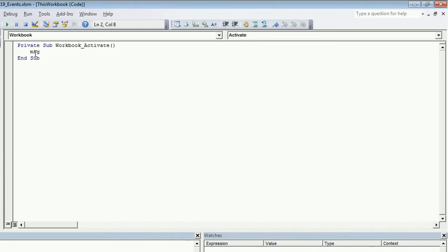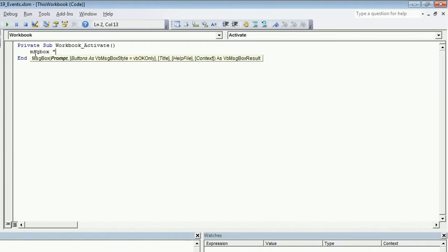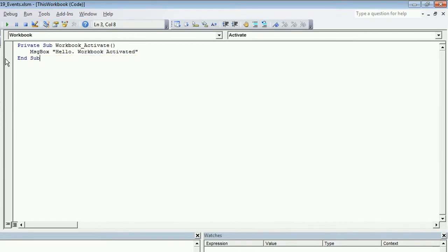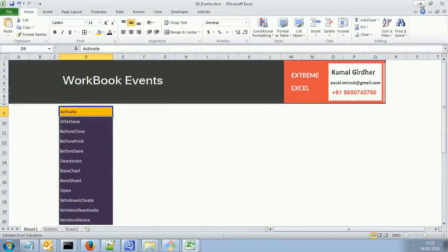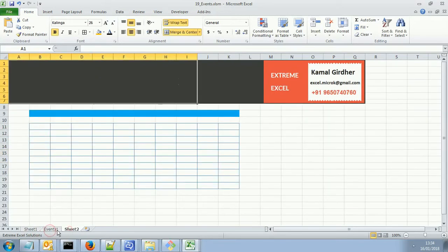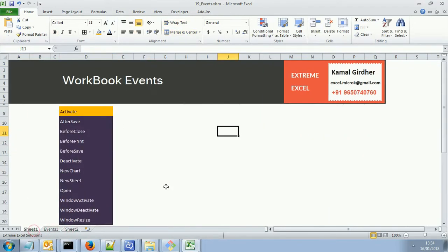For example, I just pop up a message box saying 'Workbook Activated'. This message box will pop up whenever this event occurs. Now if I go to my Excel file, I will tell you the difference between a sheet, workbook, and the application. All these which you see here are different sheets of one workbook.